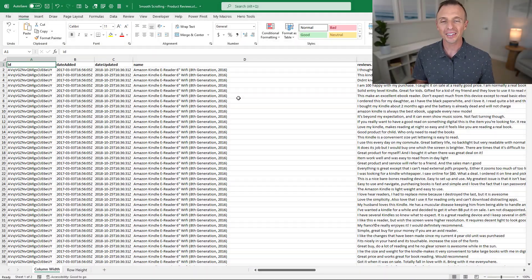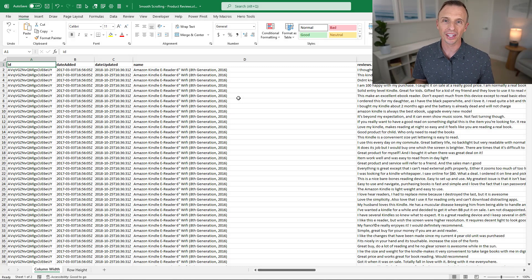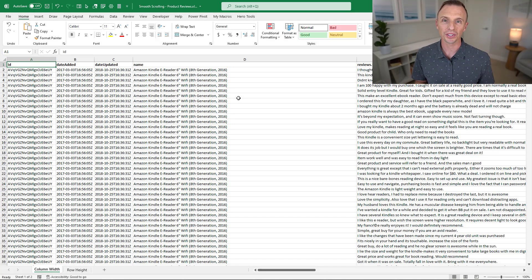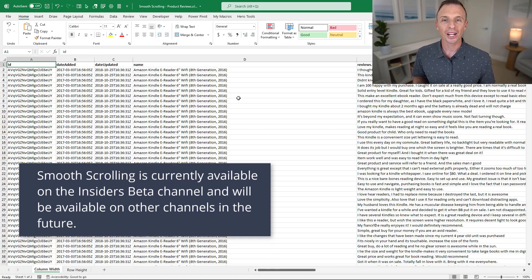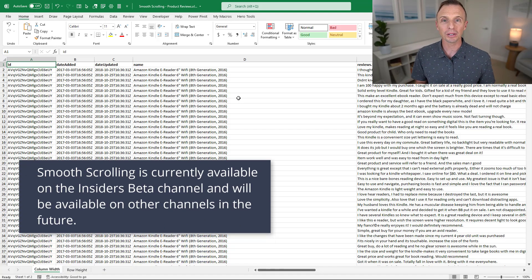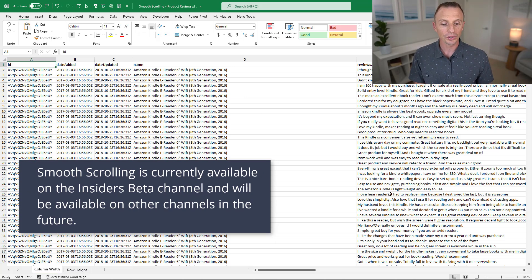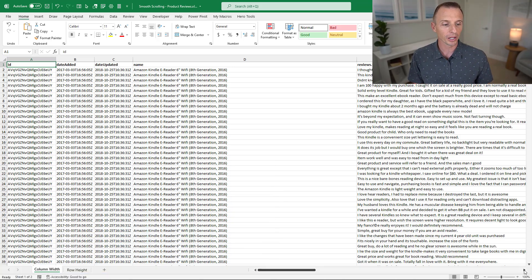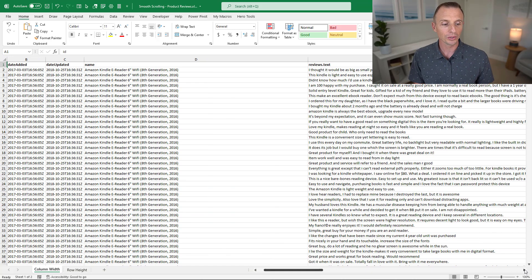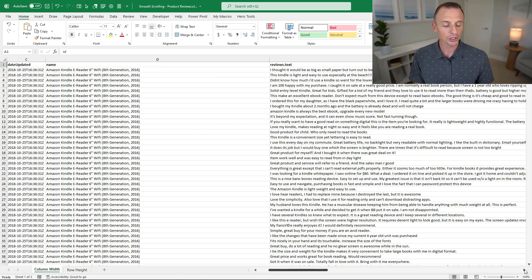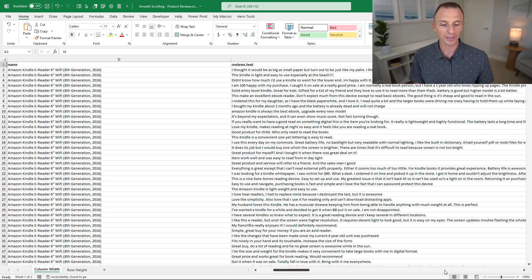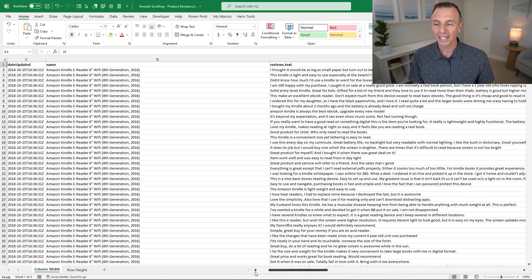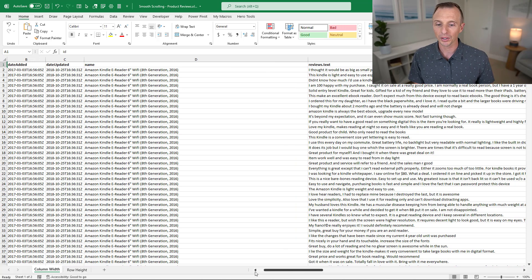I'm back in the latest version of Excel for Microsoft 365. I wanted to mention that snap to grid behavior does still exist when you use the arrow buttons to scroll. If I hit the right arrow button, that's going to snap to each column. I can go back to the left and that will snap to the columns as well.